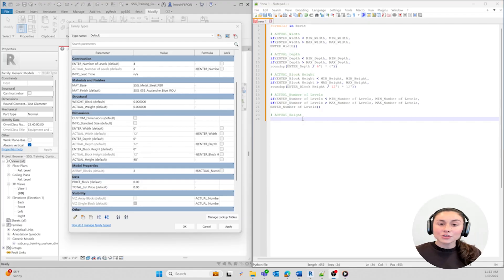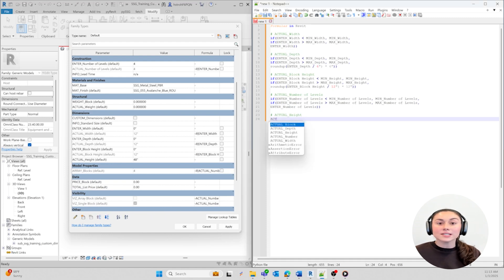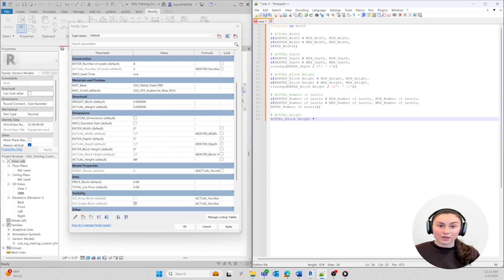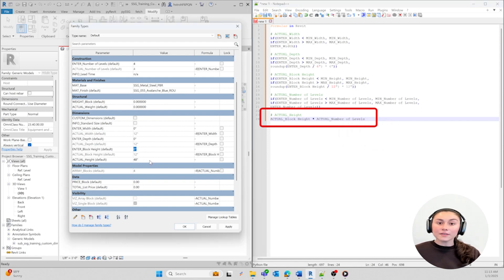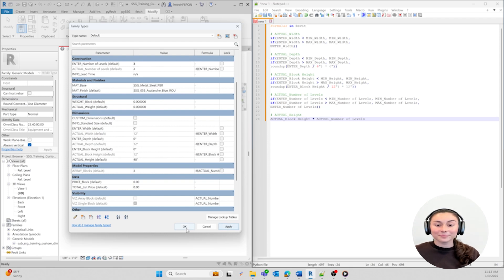Let's work our third formula to validate the overall height of our family. This formula will be a simple math expression using our Actual Block Height and Actual Number of Levels parameters that we just created. The Actual Block Height represents the height of a single block in our family, and the Actual Number of Levels refers to the number of levels or boxes we're going to have in our family. The formula multiplies the height of a single block by the number of levels, which gives us the overall total height of our entire structure.